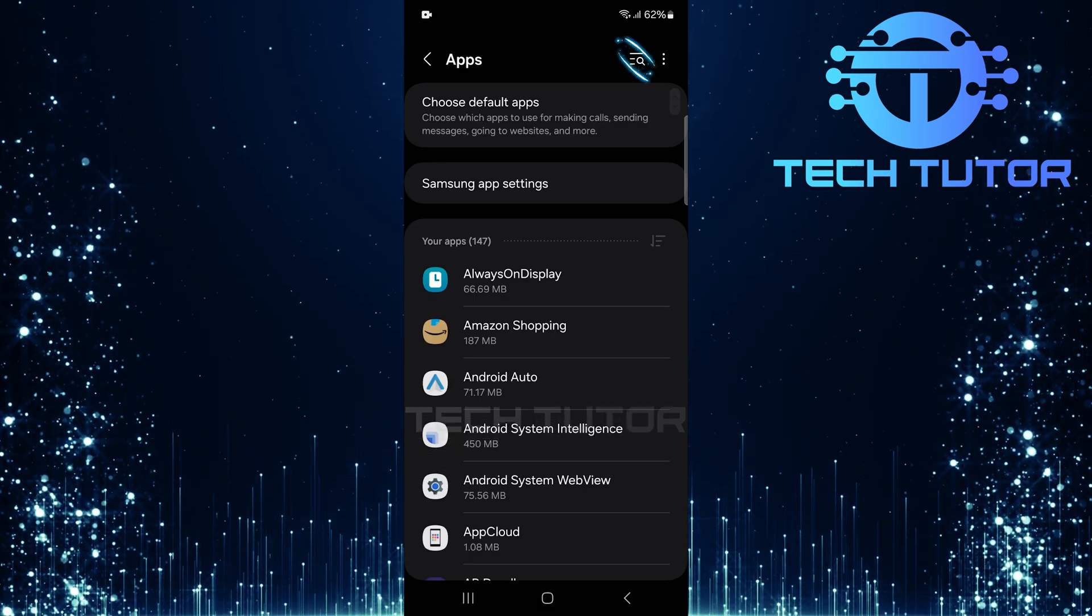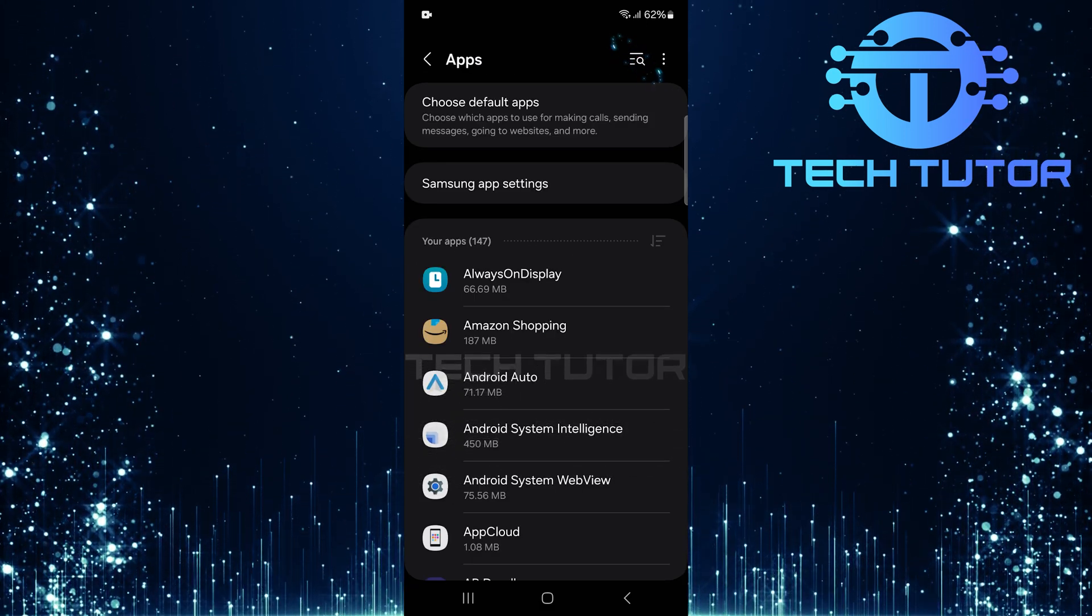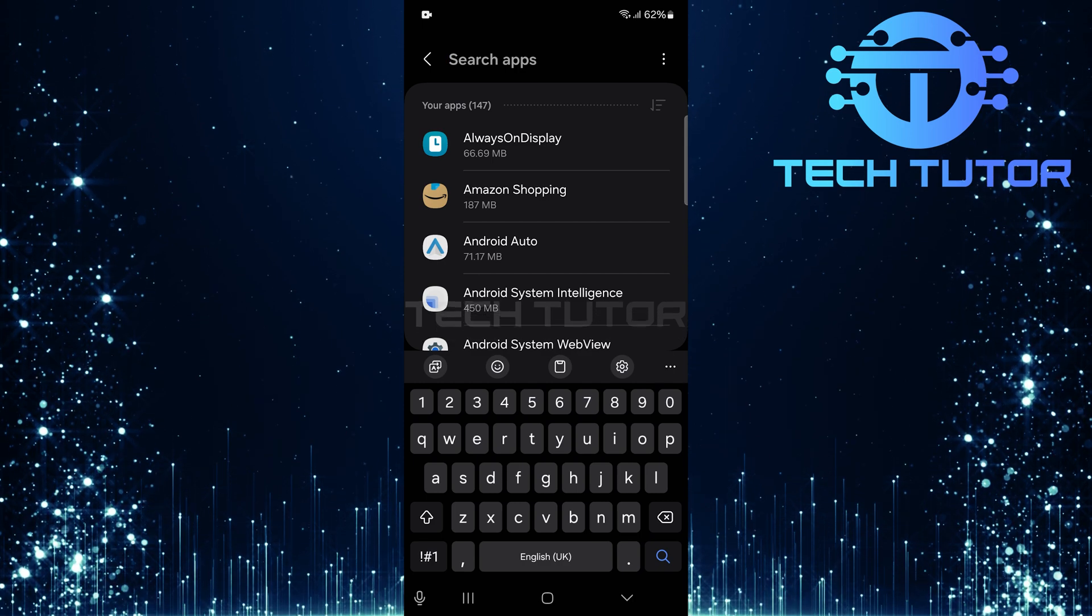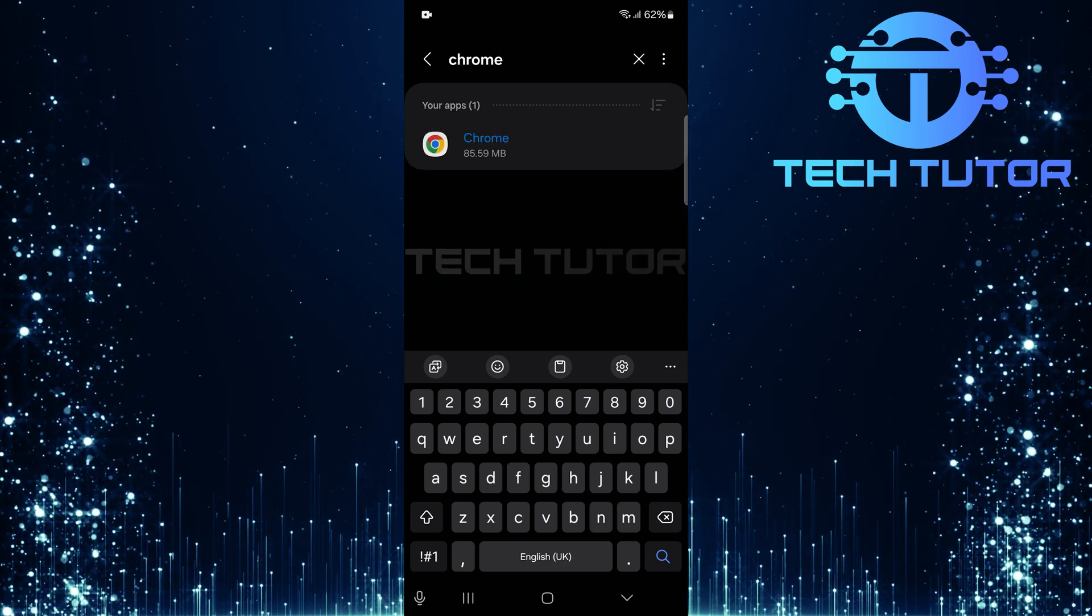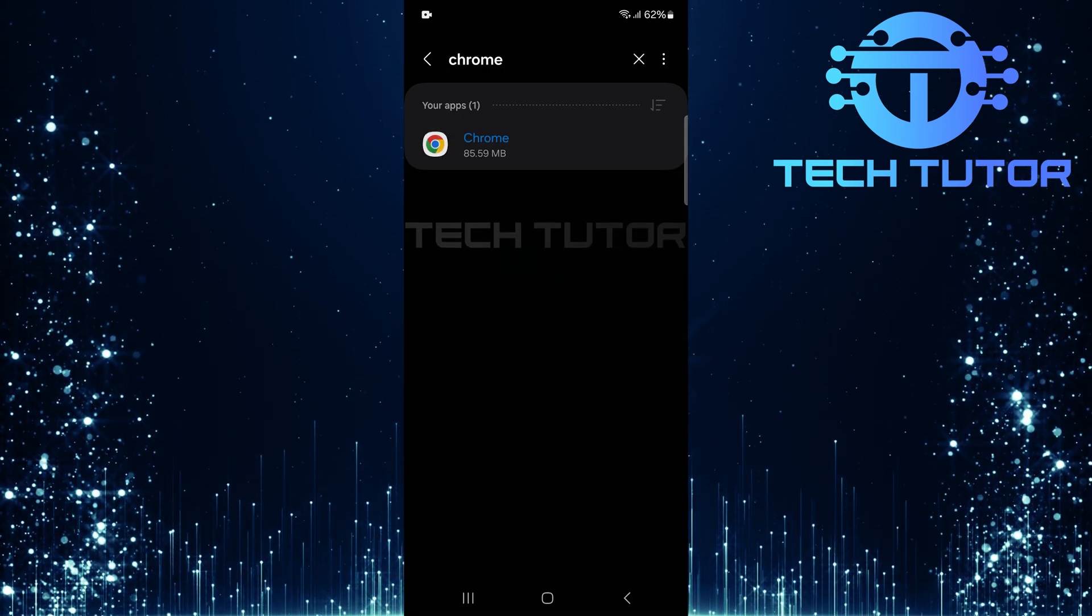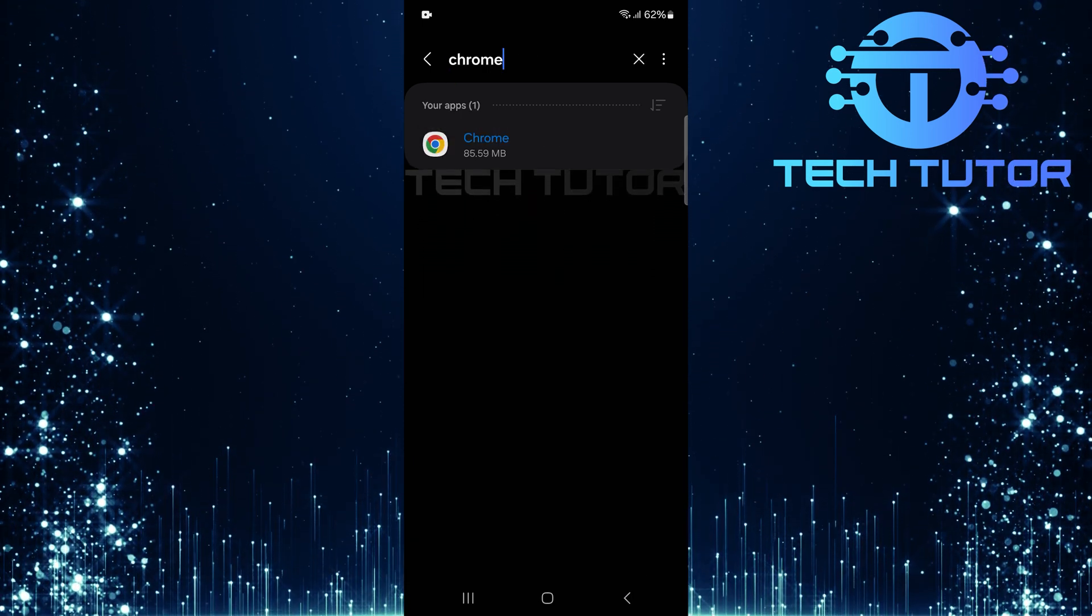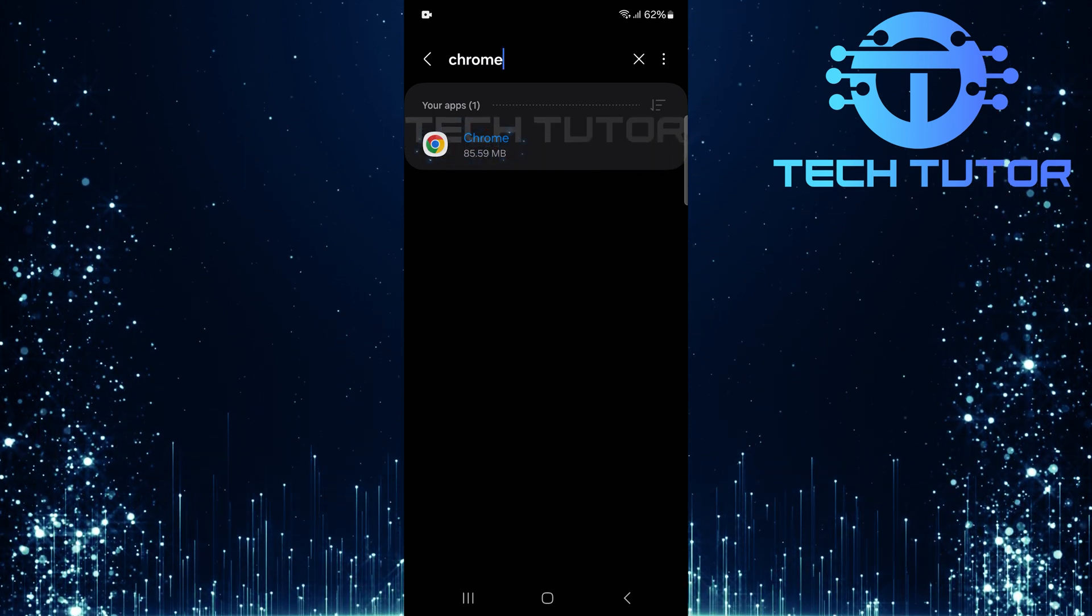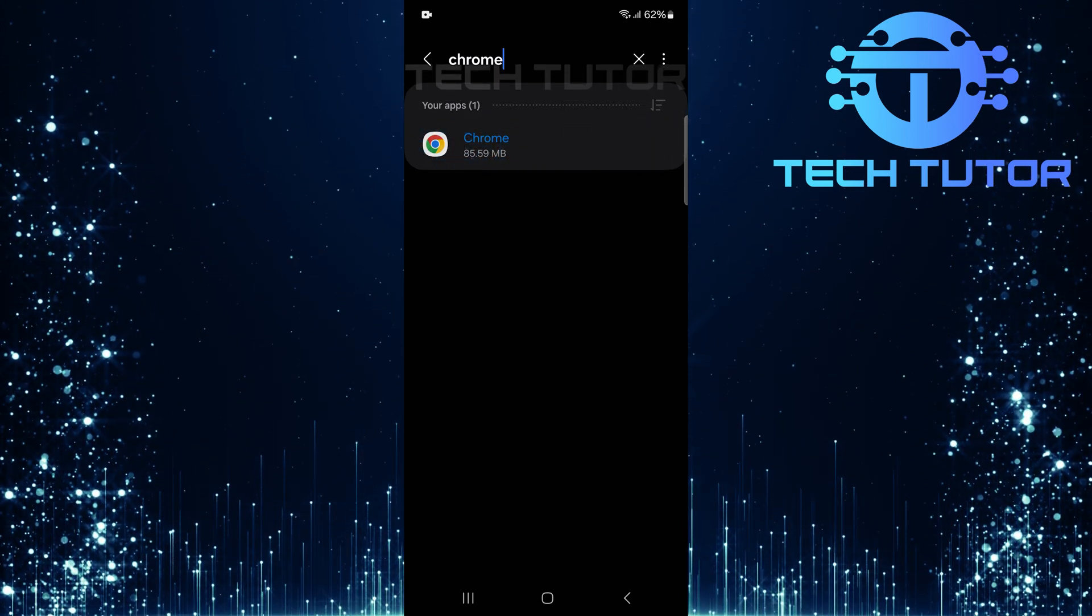At the top right corner of the Apps page, there's a search button. Tap on that, and type in Chrome. This will filter through your installed applications. Select Google Chrome from the search results.